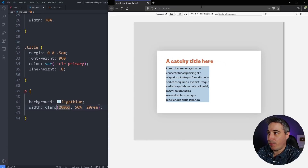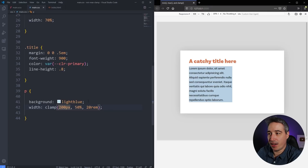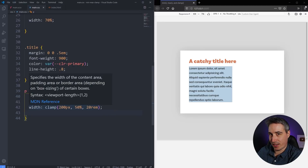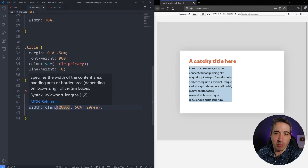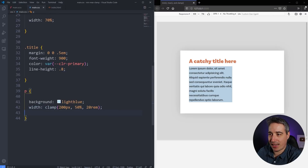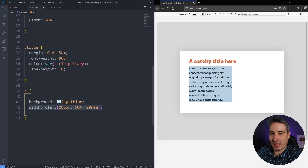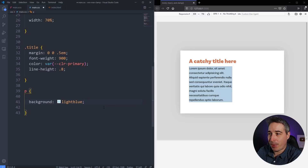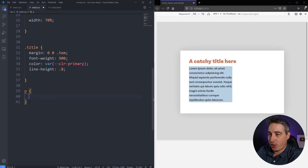Personally, I'm not the biggest fan of setting minimum widths on items because they can cause a lot of issues on mobile — you have to overwrite them and so on. So I don't know how often I would use clamp for widths. But I think it could be a very good use case for font sizes.